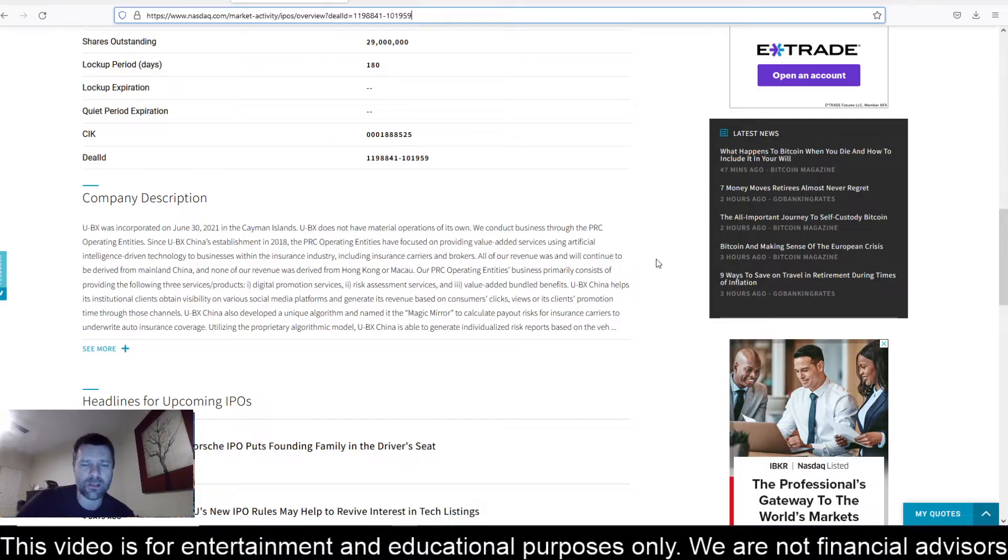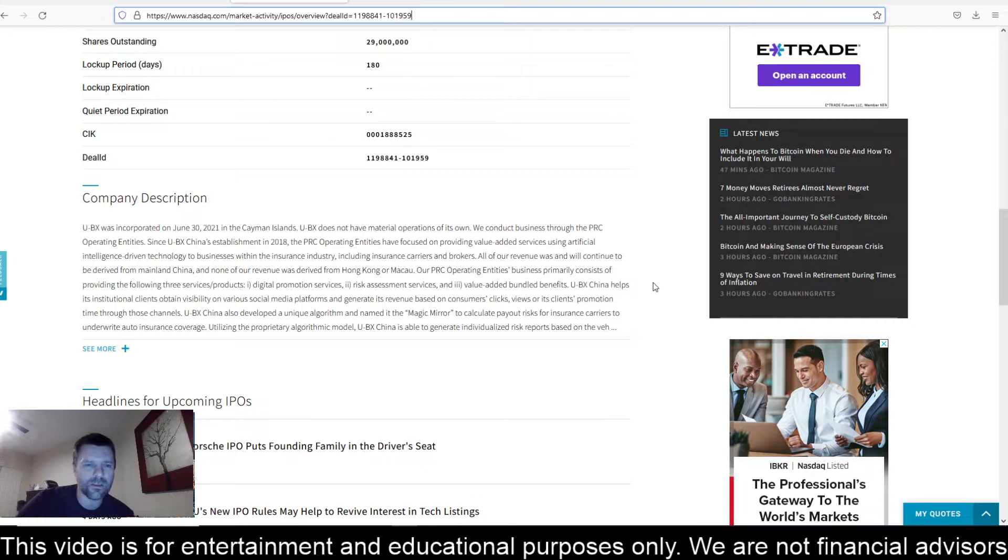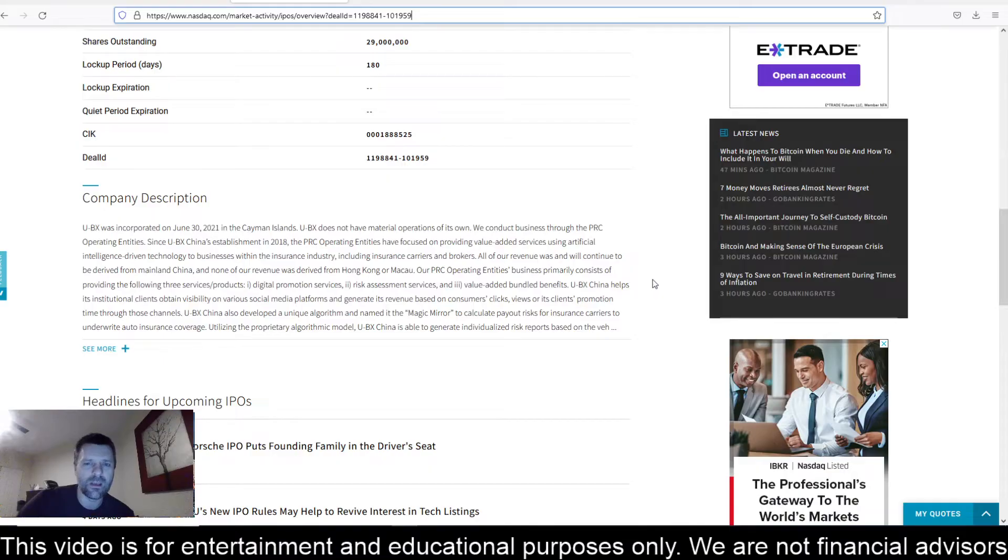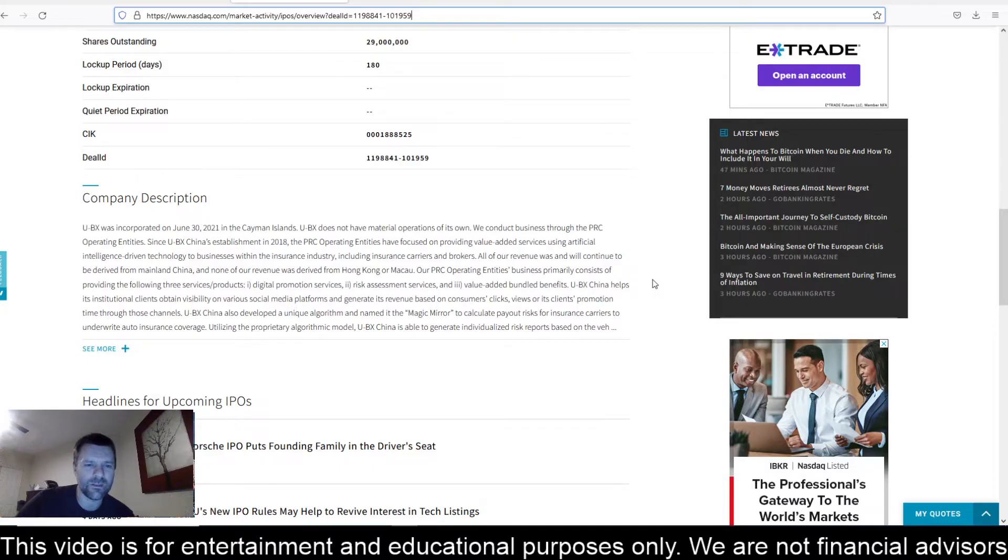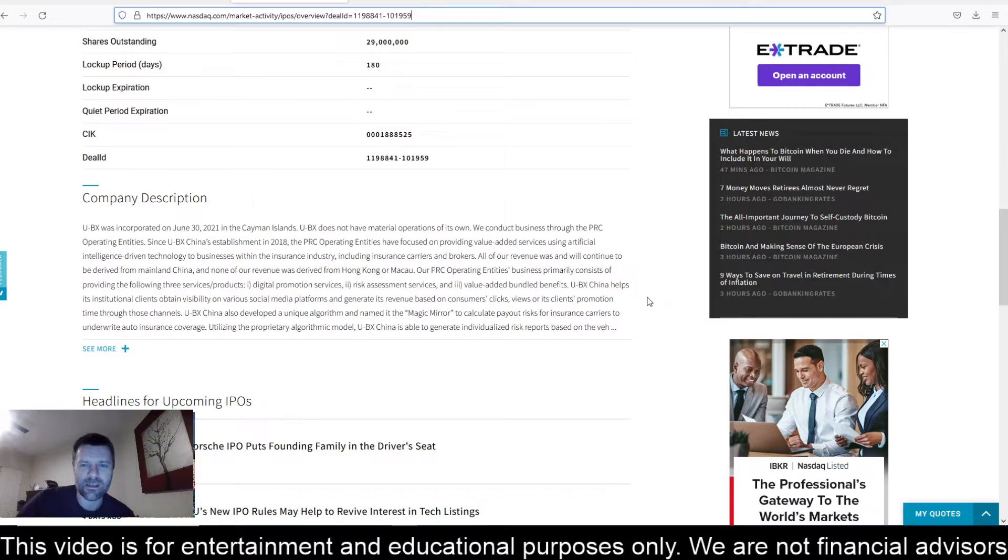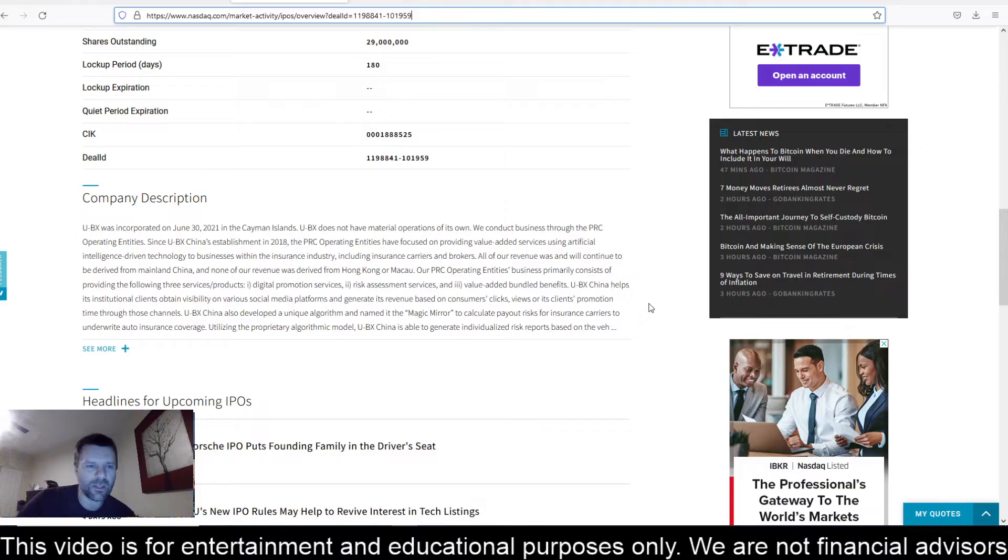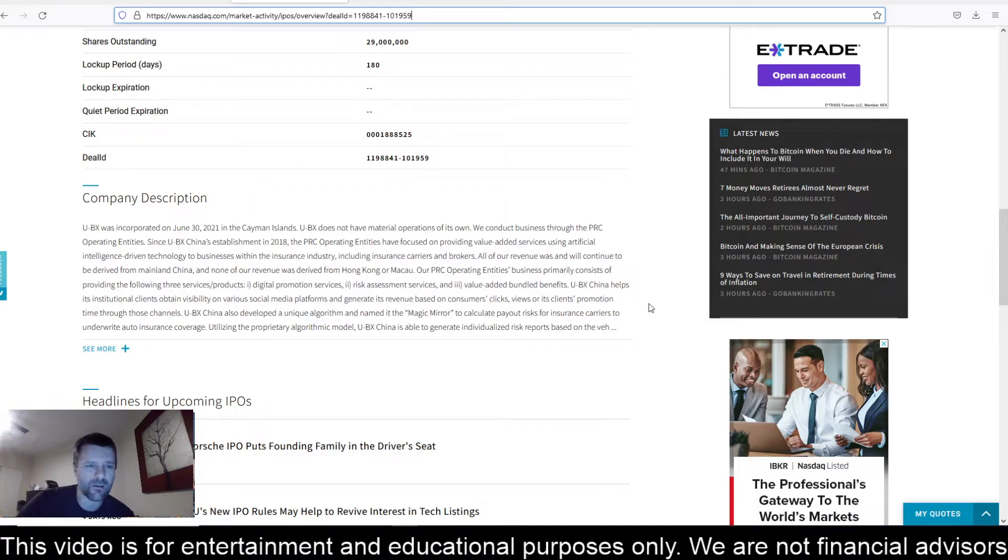Our PRC operating entities business primarily consists of providing the following three services or products: digital promotion services, risk assessment services, and value-added bundled benefits. UBX China helps its institutional clients obtain visibility on various social media platforms and generates revenue based on consumers' clicks, views, or its clients' promotion time through those channels. UBX China also developed a unique algorithm named the Magic Mirror to calculate payout risks for insurance carriers to underwrite auto insurance coverage.